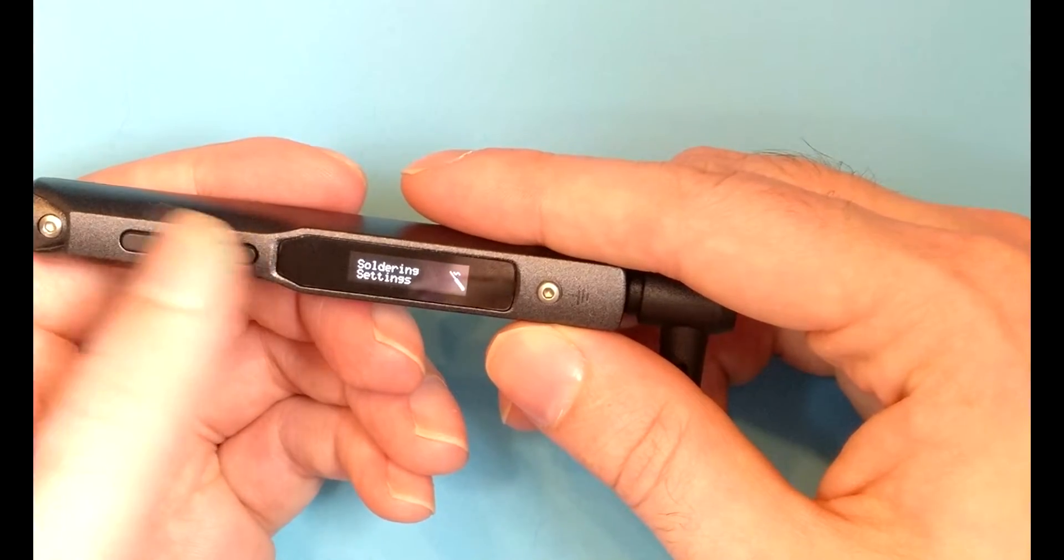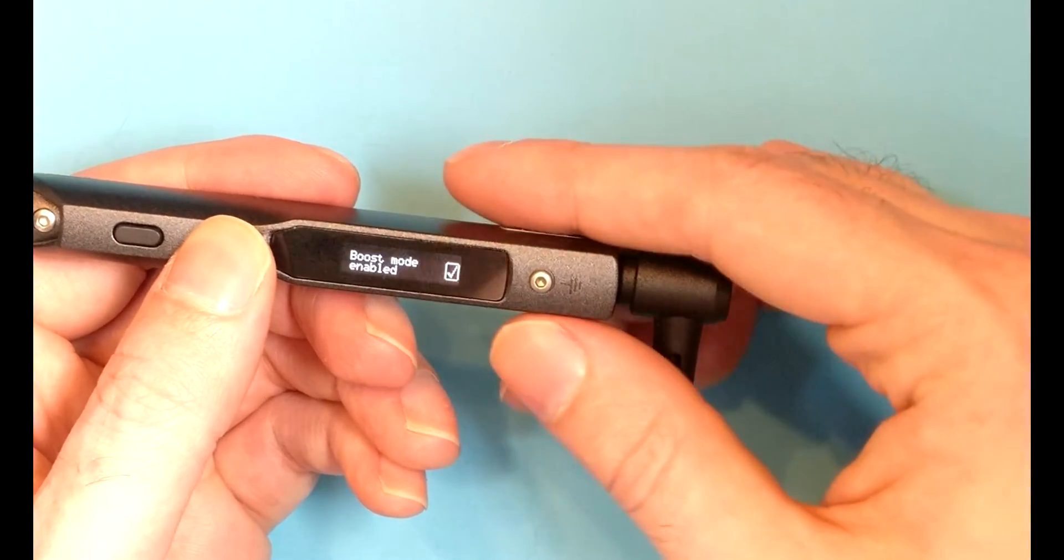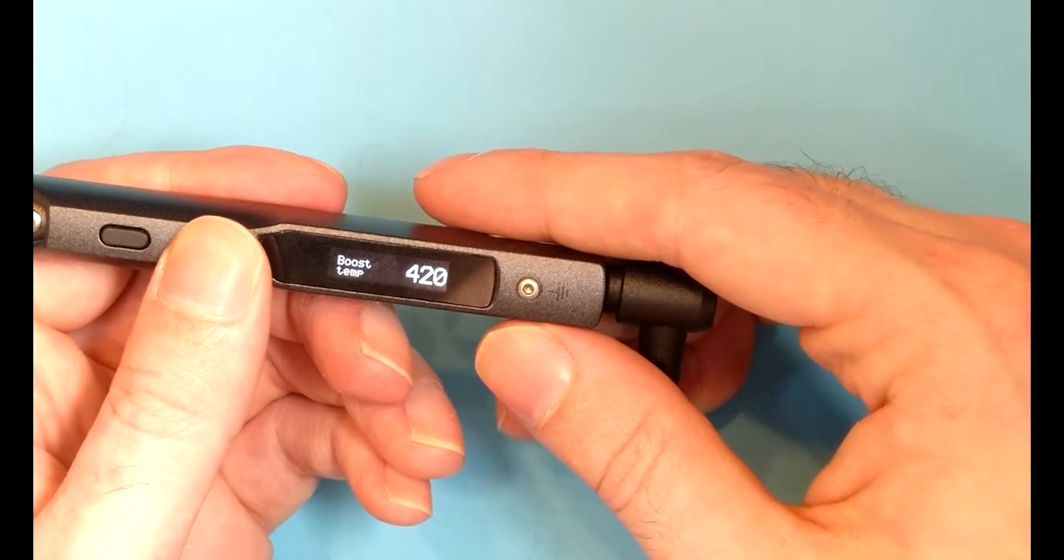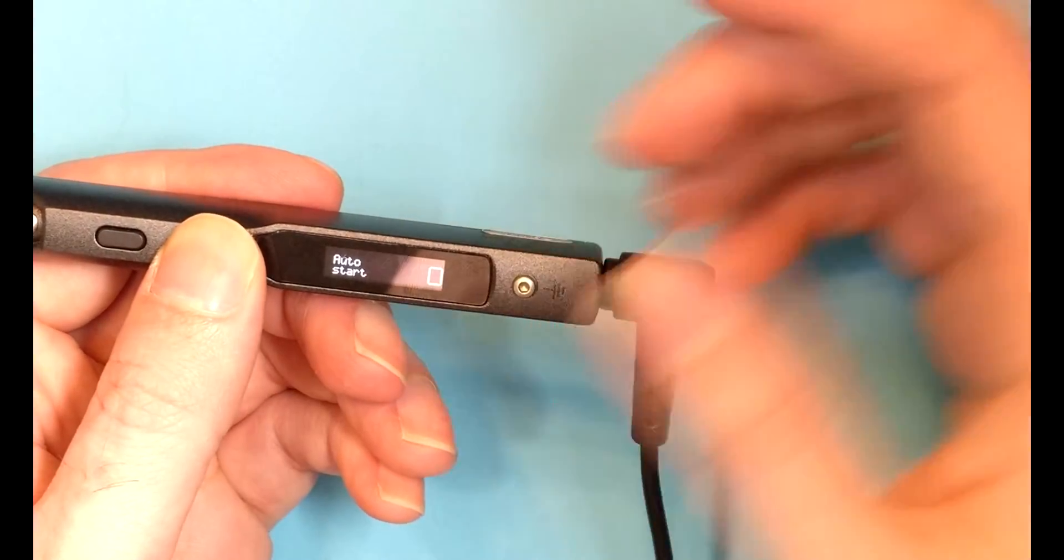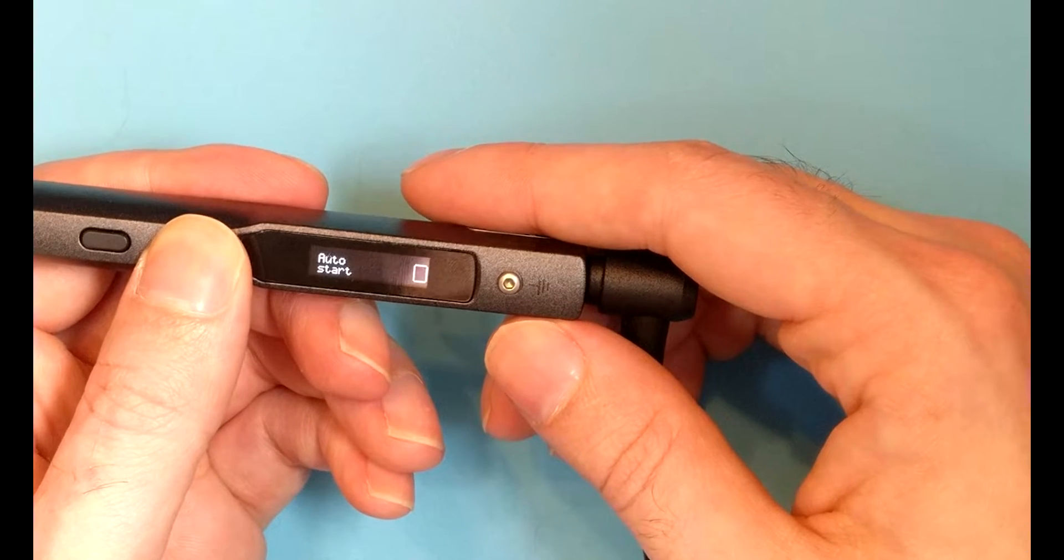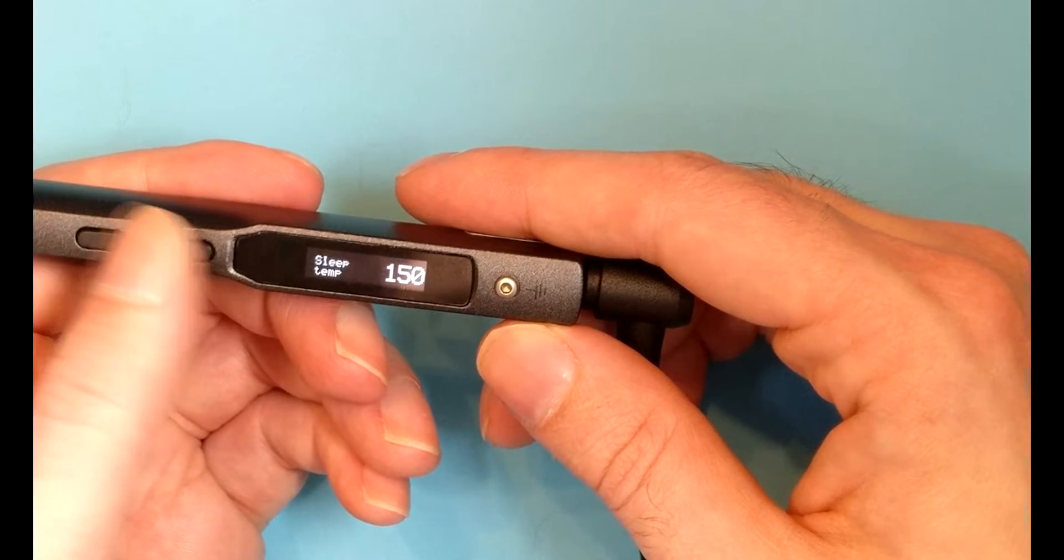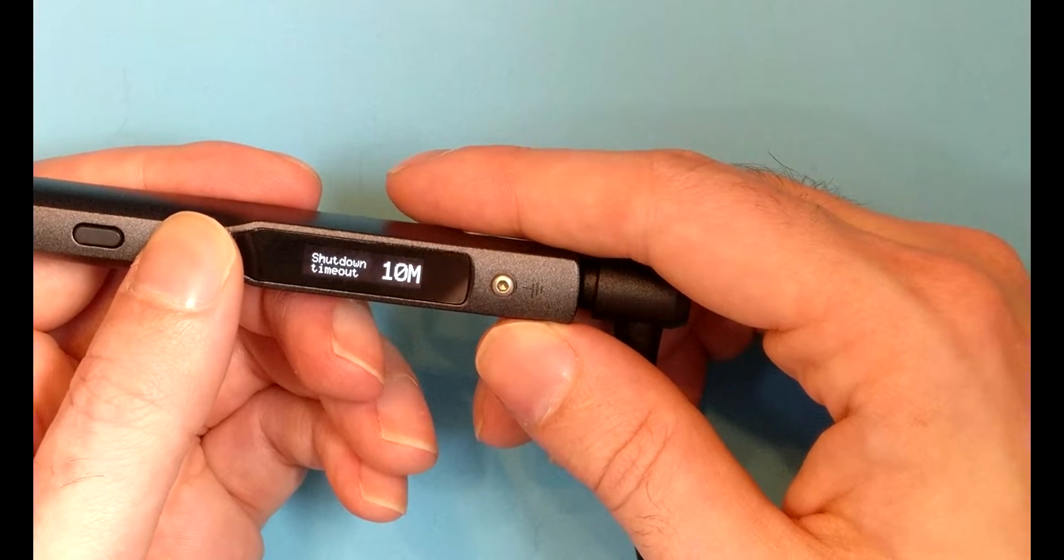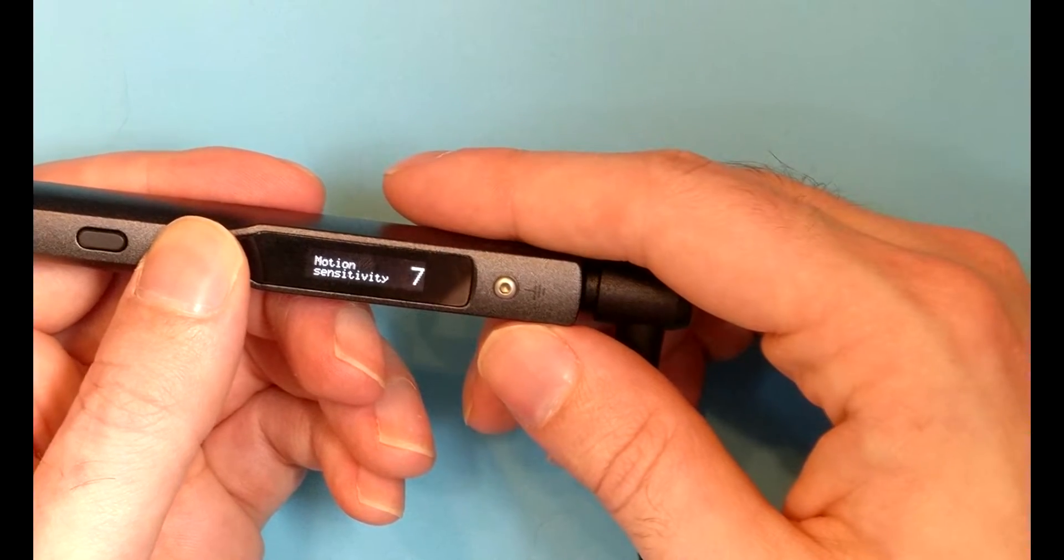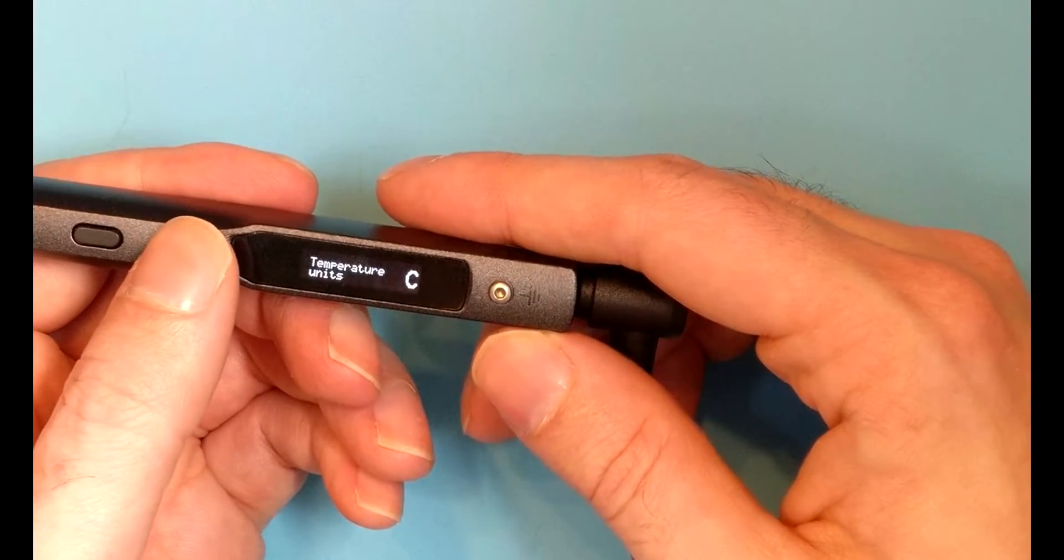We can go in the soldering settings. I'm not too sure what boost mode is. Then we have the boost temperature. We have auto start, which probably means as soon as it's plugged in, it'll turn on immediately. Then we've got sleep modes. We can set the sleep temperature, the sleep timeout, the shutdown timeout, and the motion sensitivity on the accelerometer.